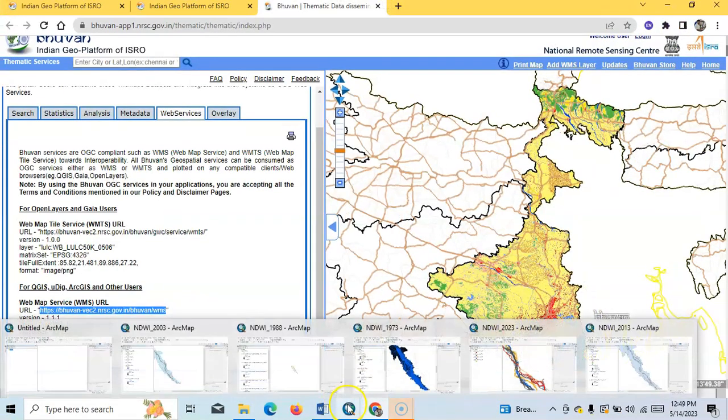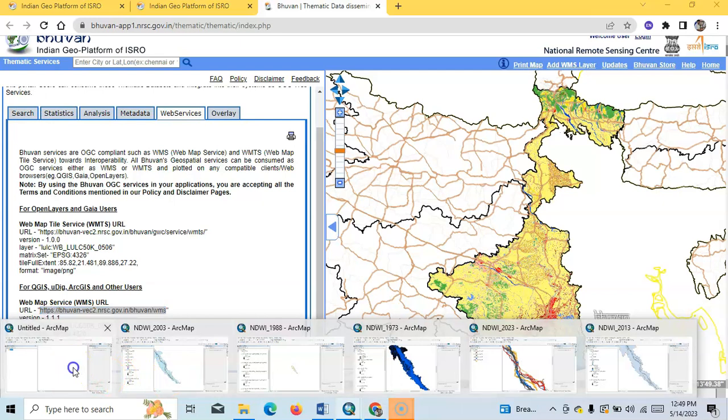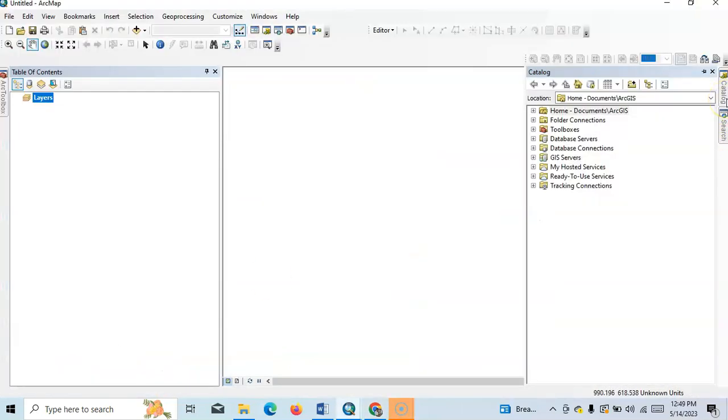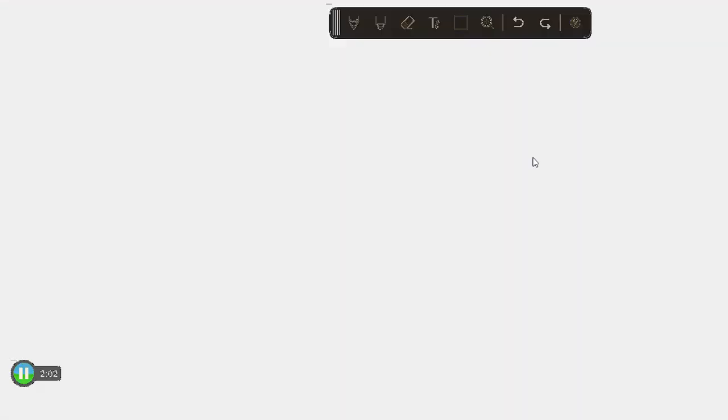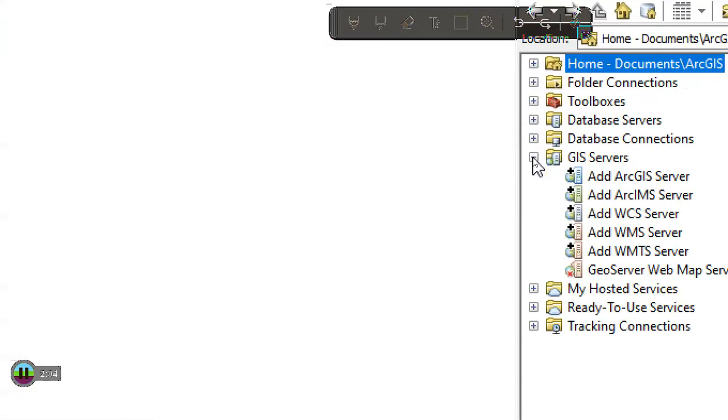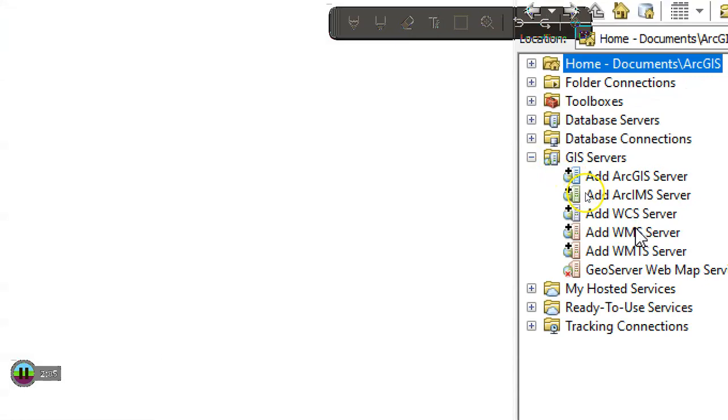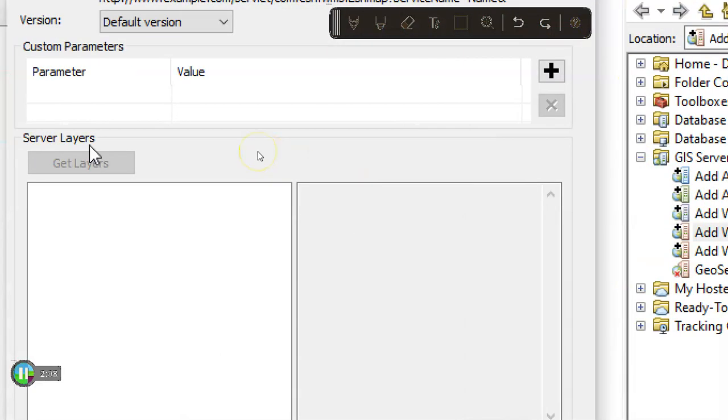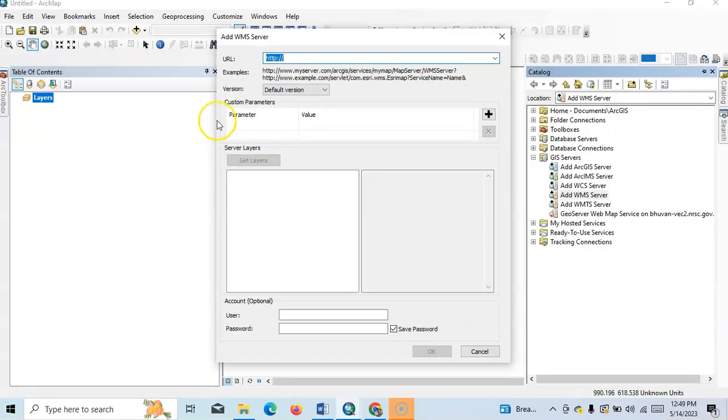Now go to ArcMap. Here is the Catalog. Then we have to select GIS Server, right-click this one, then add WMS server. After clicking this, we have to paste our URL here, then get layers. Now it's working. It will take a few minutes.